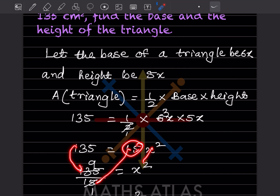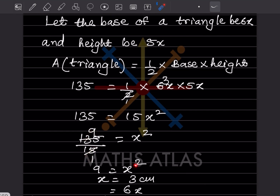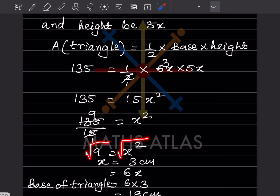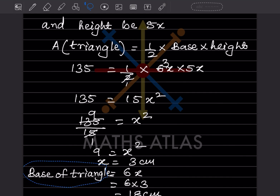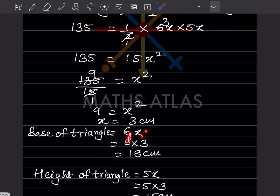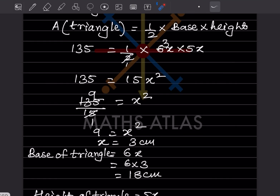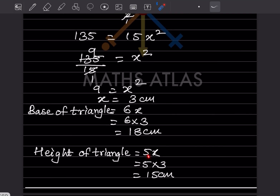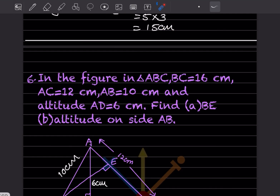From 135 = 15x², dividing both sides by 15 gives x² = 9, so x = 3. Therefore, base = 6x = 6 × 3 = 18 centimeter and height = 5x = 5 × 3 = 15 centimeter.